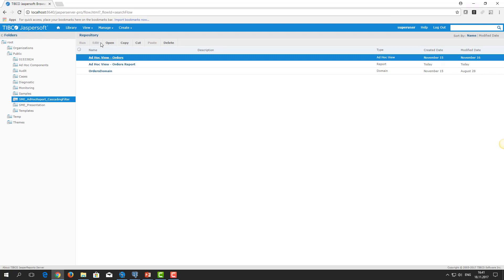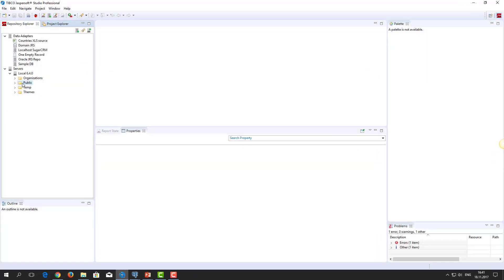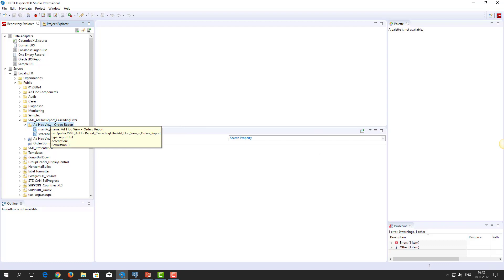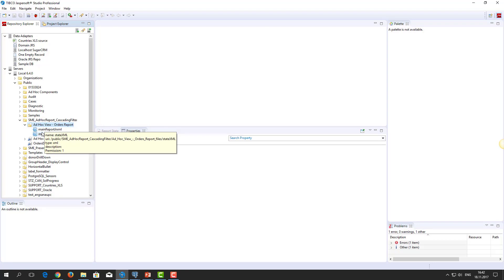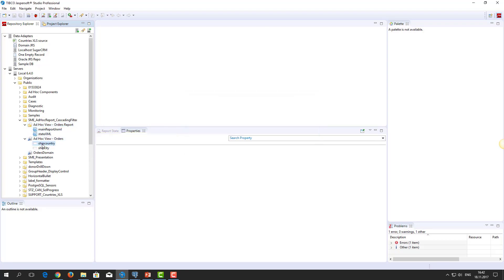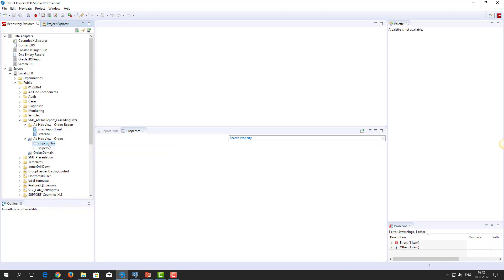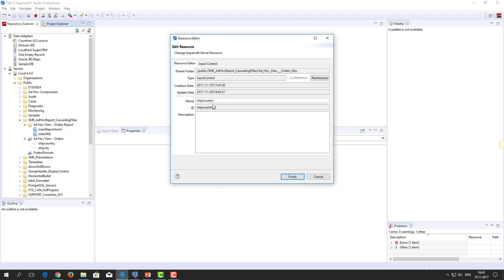Once we've created the required ad-hoc view and the report, let's review the various structures in Jasper Soft Studio. As you can see, the report unit does not contain any input controls. Instead, the server uses input controls of the related ad-hoc view. Jasper Report Server automatically creates input controls for each ad-hoc view filter. The input control ID consists of the field name followed by an underscore character and one digit. Here we see the input control name and input control internal ID.